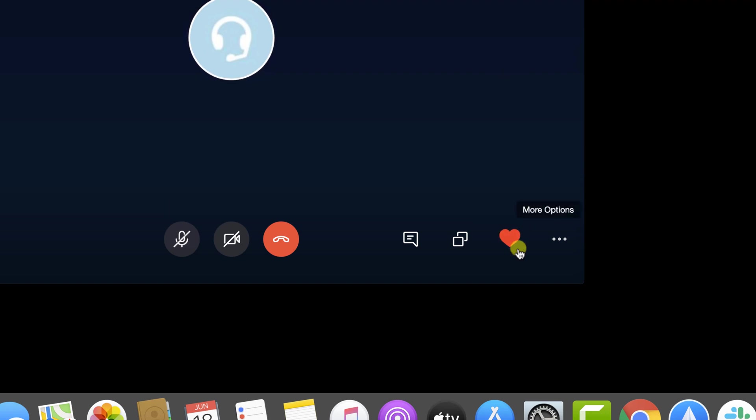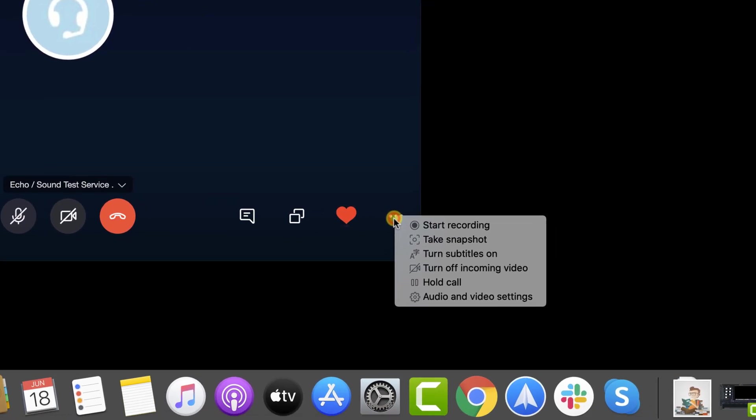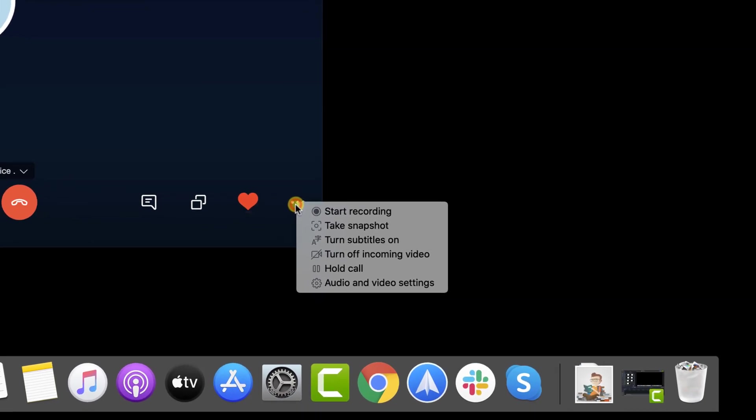Also, you will have on this window three dots on the bottom. Click it. Here, you will see other options like turn off incoming video, turn subtitles on, hold call, and start recording.